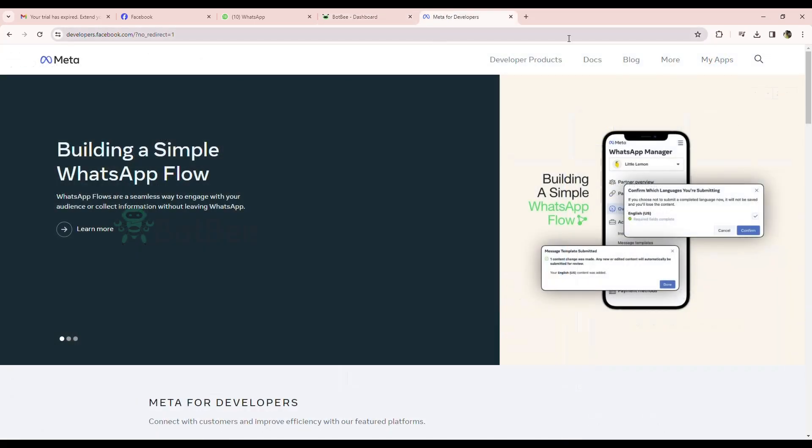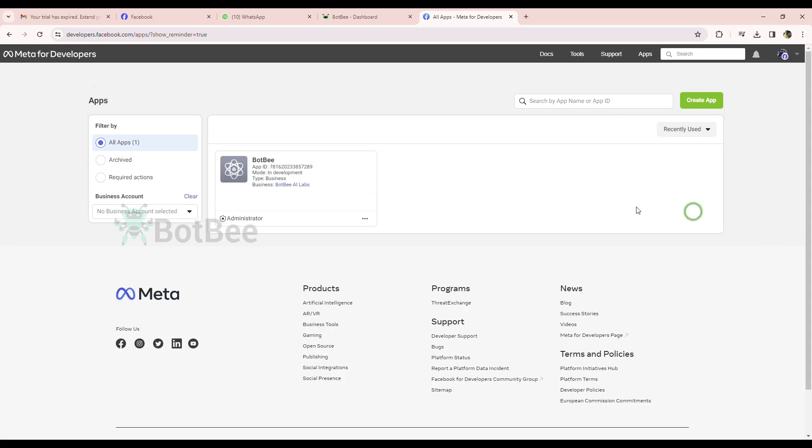First, go to developer.facebook.com. Then go to My Apps. Select the app.